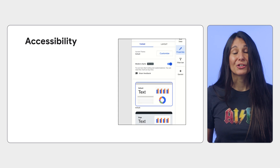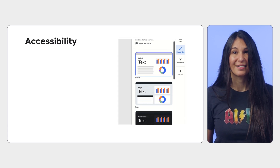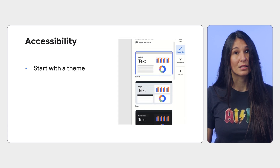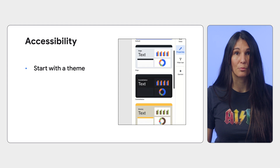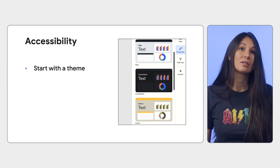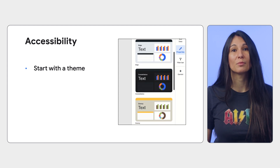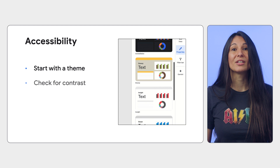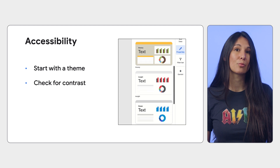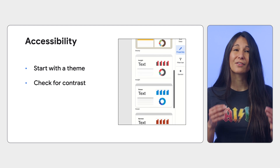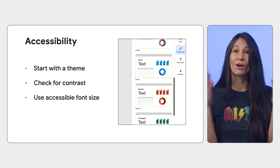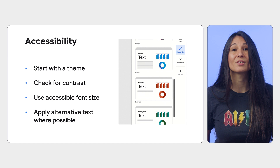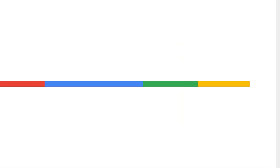Be sure to prioritize accessibility. The colors and provided themes and layouts are intentionally crafted by Looker to offer a good basis for building accessible charts. When you're done creating your report, check for sufficient color contrast, large enough fonts, and alternative text for visualizations and images.